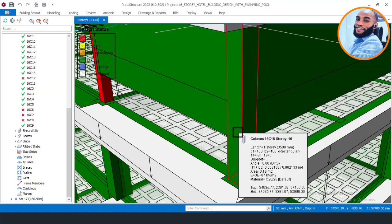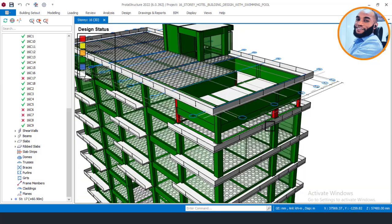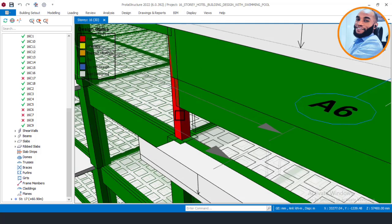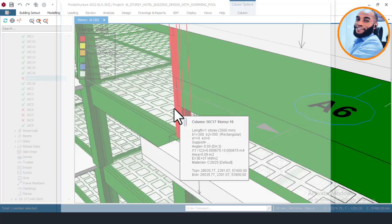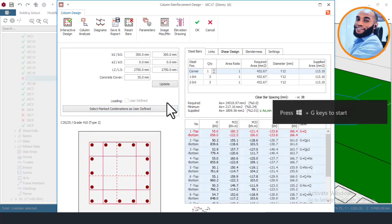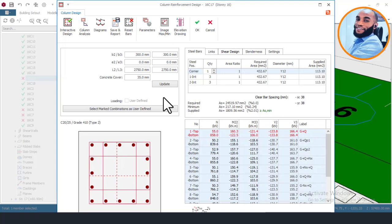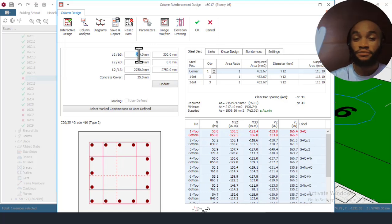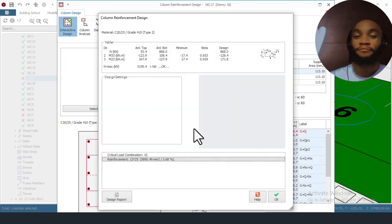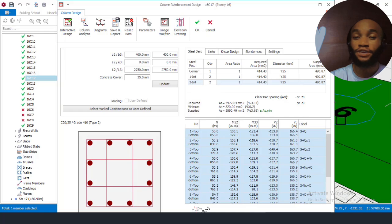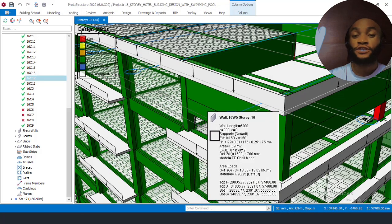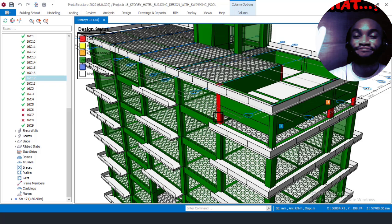This column is now OK because we have increased the column section. I will go there again and repeat the same process for the next one. Let me click on it — it is failing. Right-click and then click on section design. I will increase the column again to 400 by 400, then update, then design, and wait for it to complete. Click OK and then OK — the column is now OK because we have just increased the section. This column is now perfectly OK.